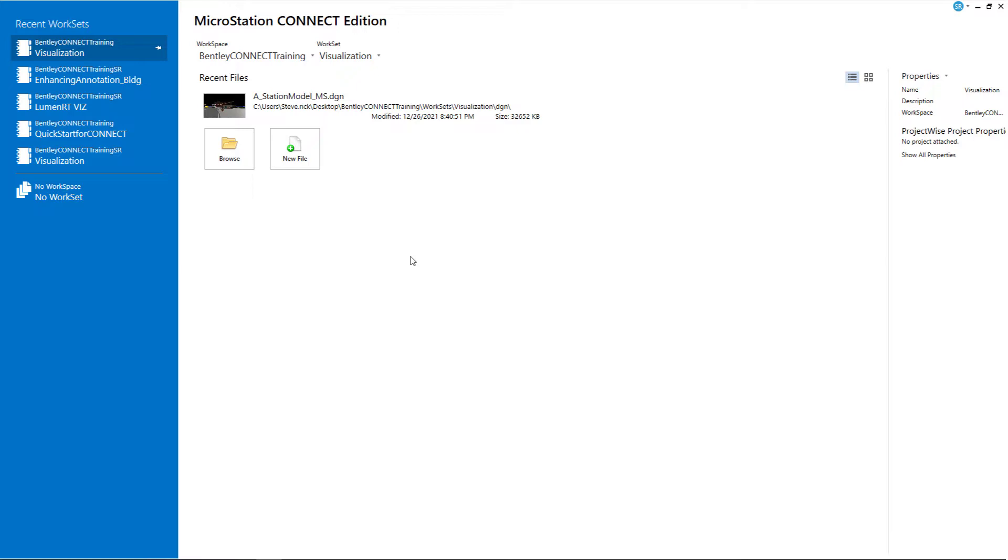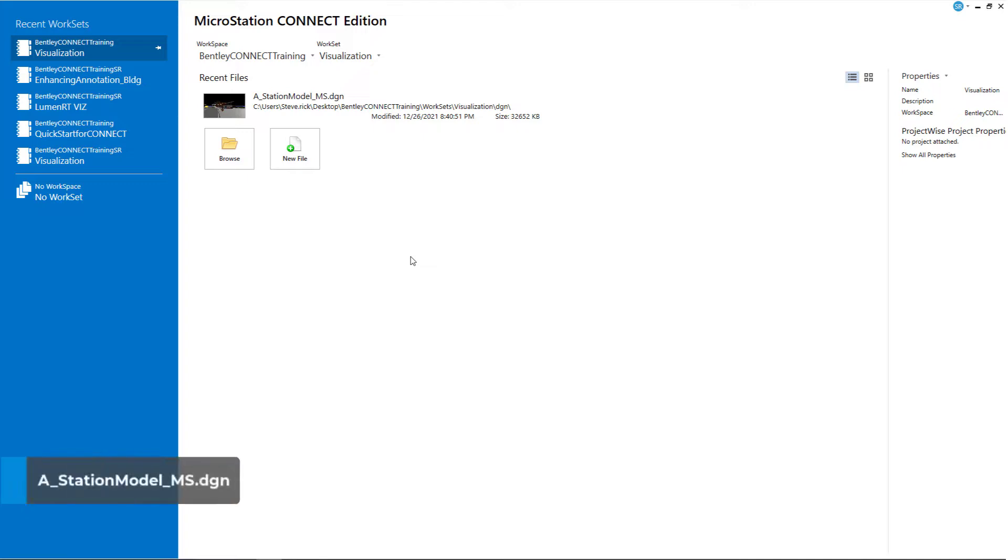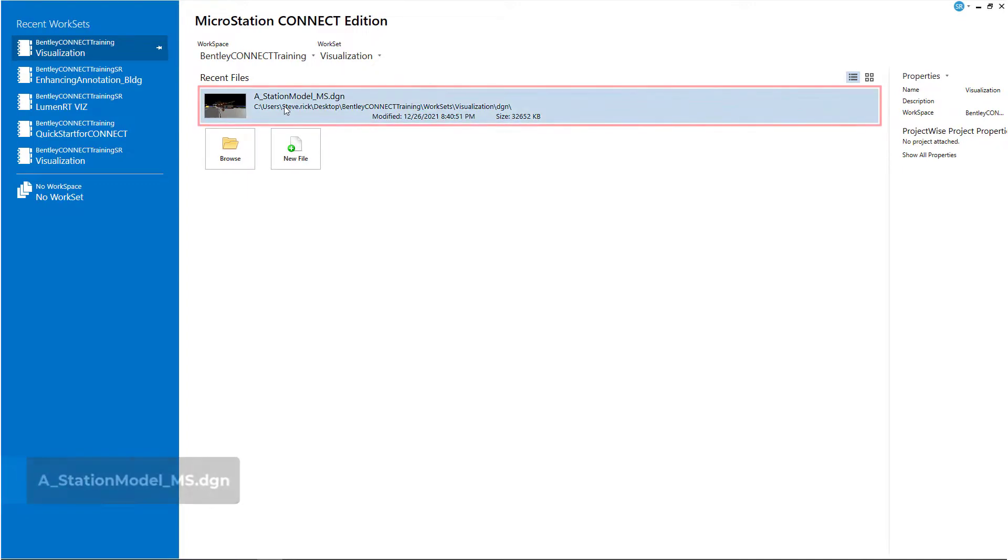Launch MicroStation Connect Edition, set the workspace to Bentley Connect Training, the work set to visualization, and load the A_station_model_MS.DGN file.